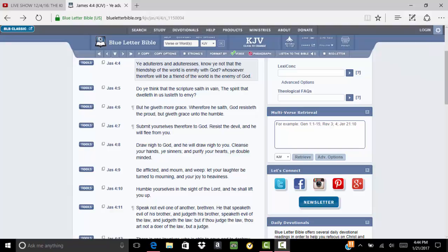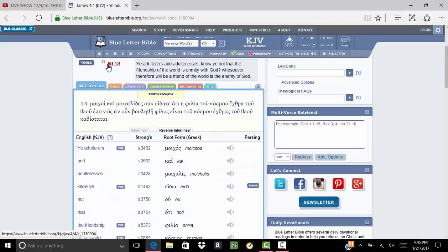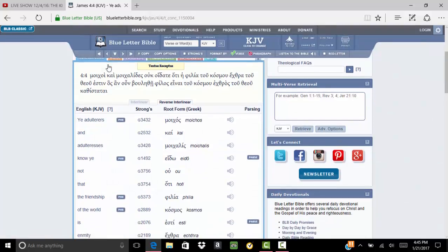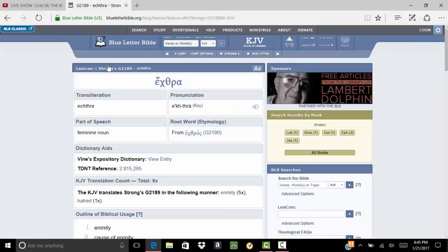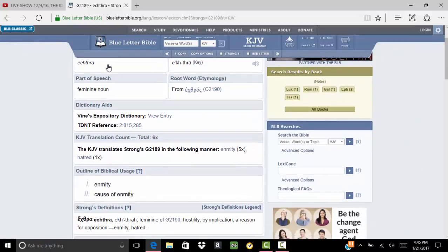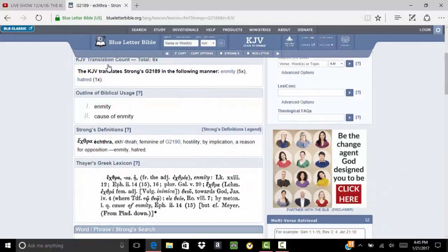So basically, if you're being friends with this world, you're an enemy of the Most High. You're against the Most High. We're going to go into this word here, enmity. Let's look at the meaning, which is Strong's G2189, extra.